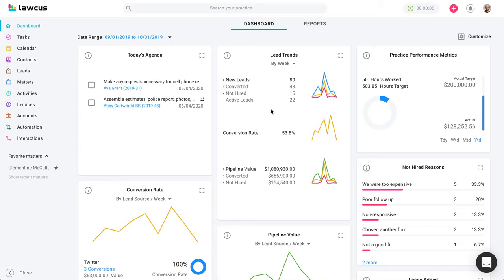Lead trends: leads are potential new clients. If someone comes to you and says they have a case but hasn't given it yet — before they sign an agreement or retainer, they're just a potential new client. Lockers gives you the ability to track how many new leads come in, how many you are converting, how many you are marking as not hired, and it tells you your conversion rate.